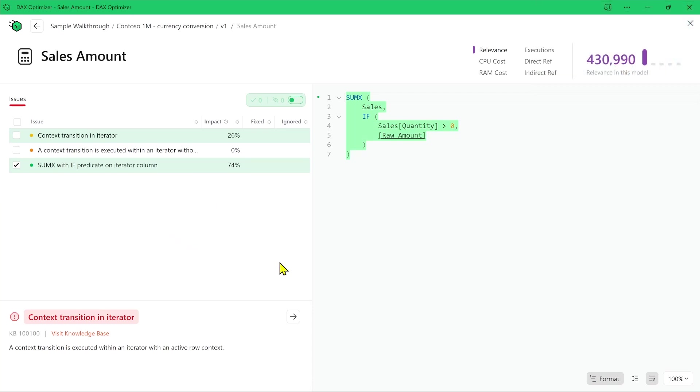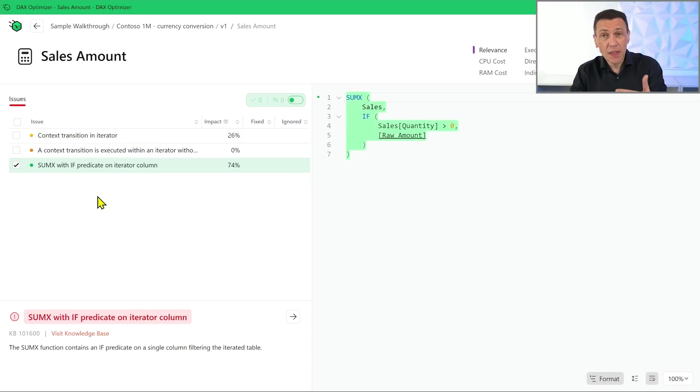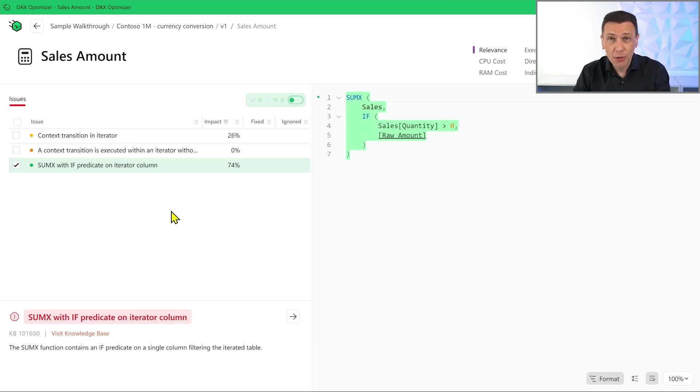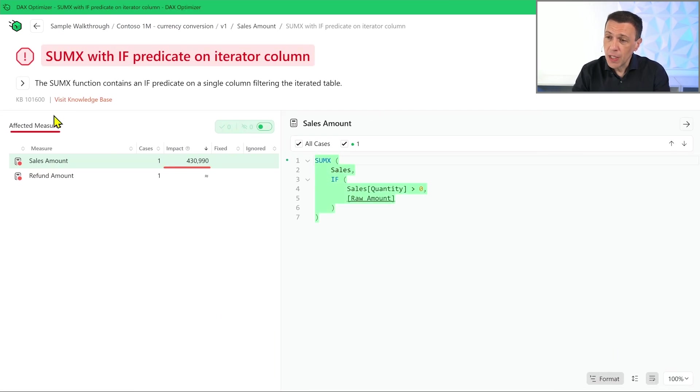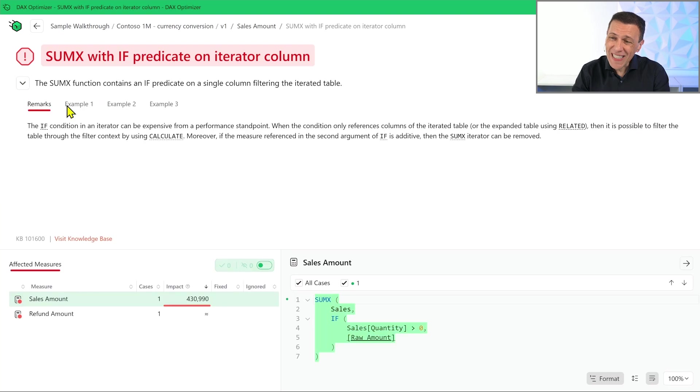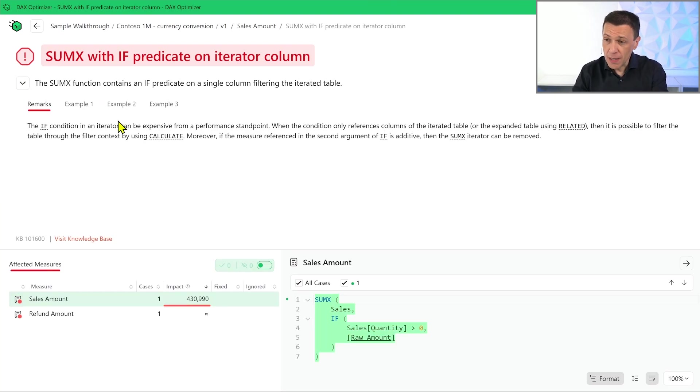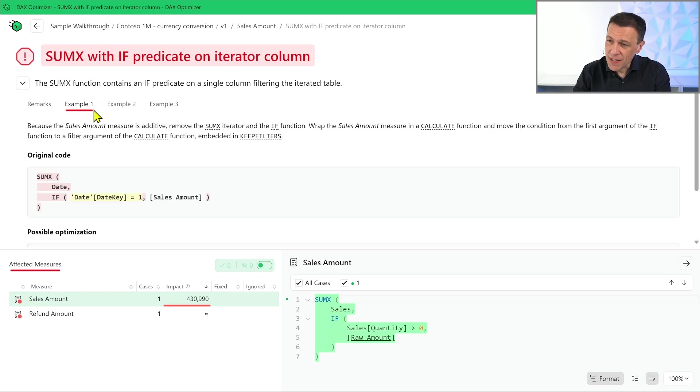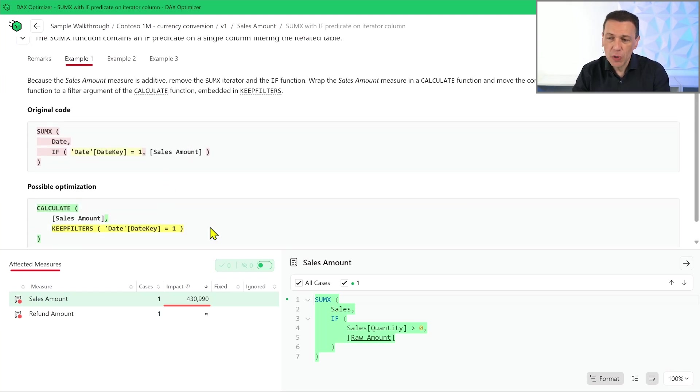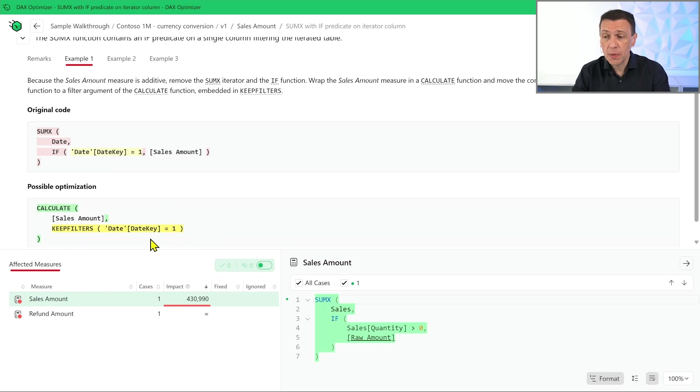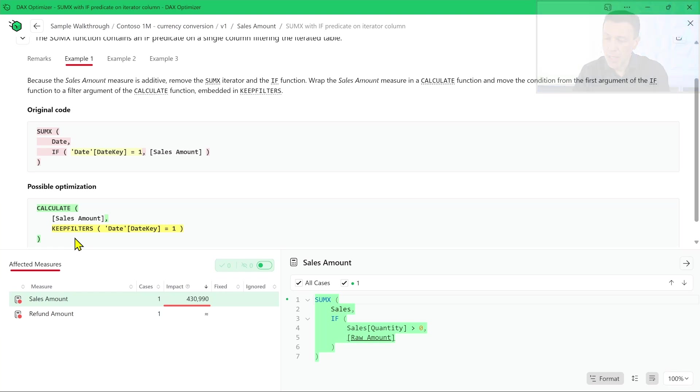The issue detected in this case is the SUMX with IF predicate on iterator column. A longer description of the issue is available and we can see examples of the code that should be fixed. For example, in this case we see that this original code can be translated with this other potential optimization which is producing a better execution plan.